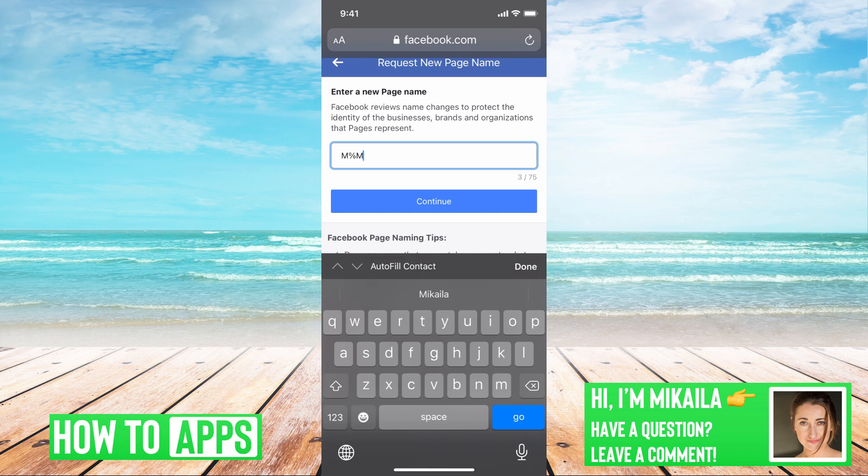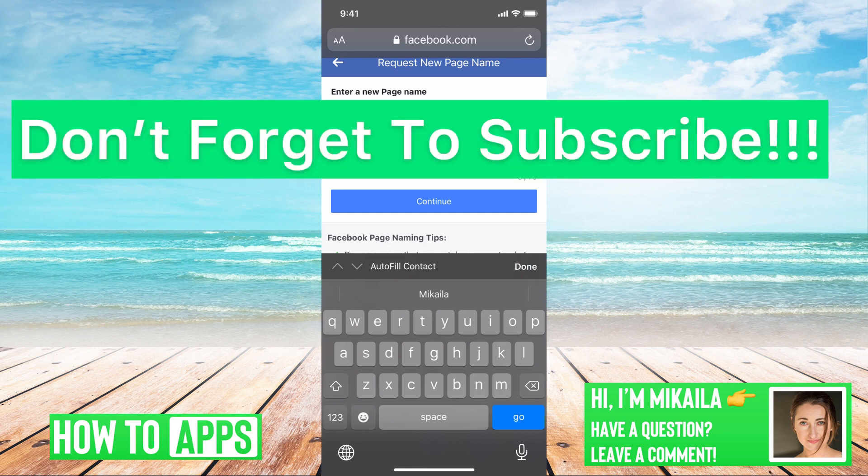Try switching from your iPad or from the app to Safari or Chrome. If you guys have any questions on any of that, let us know. Don't forget to like and comment, and don't forget to subscribe.